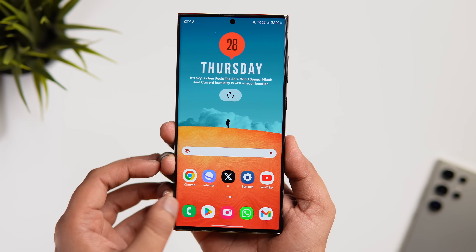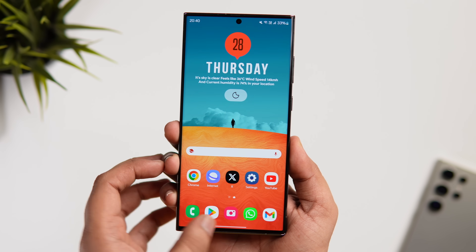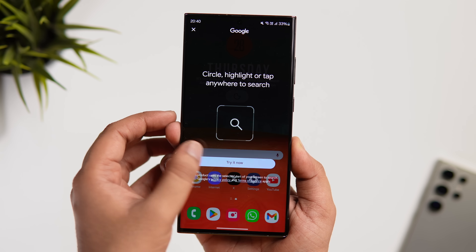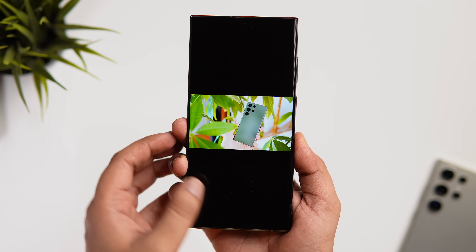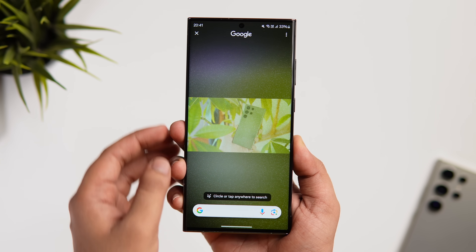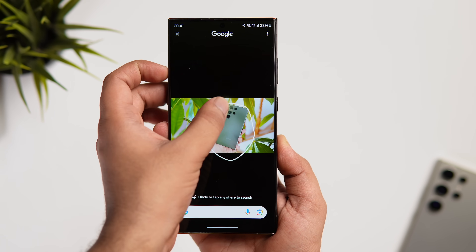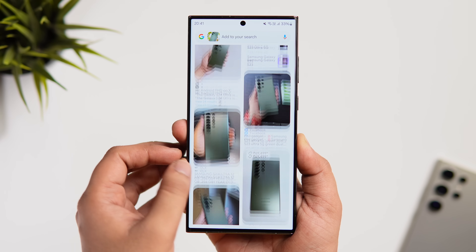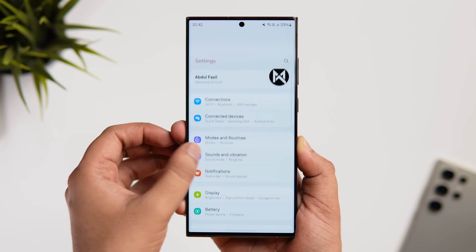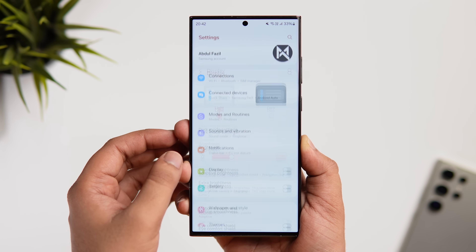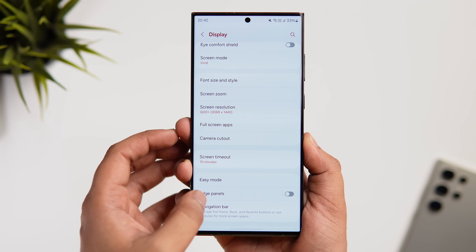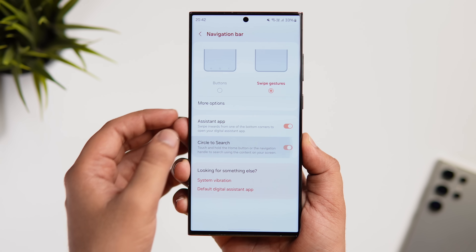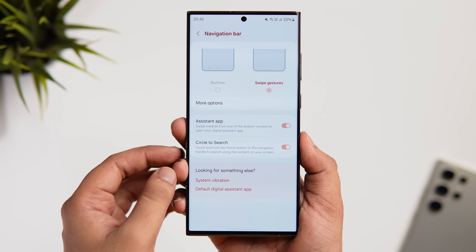One of my favorite features is Circle to Search. Press and hold the bar at the bottom and it lets you circle, scribble, or tap anywhere on the screen to search anything on Google. It instantly gives you Google search results based on what you circled. To enable it, go to Settings, select Display, then Navigation Bar, and make sure Circle to Search is turned on. It's one of the quickest ways to search anything on the web.